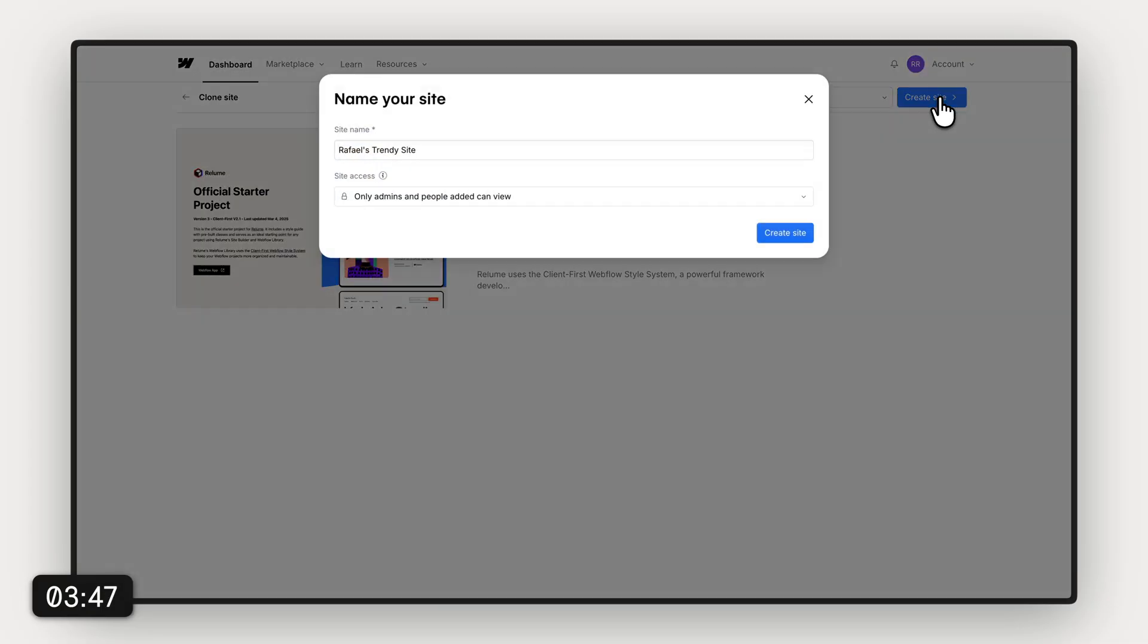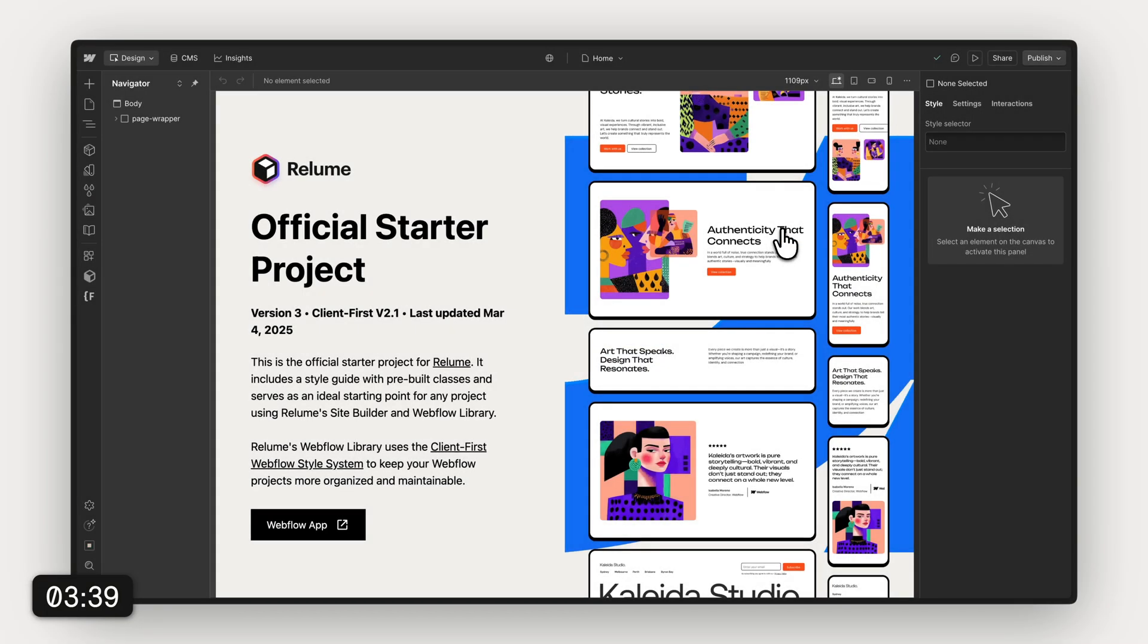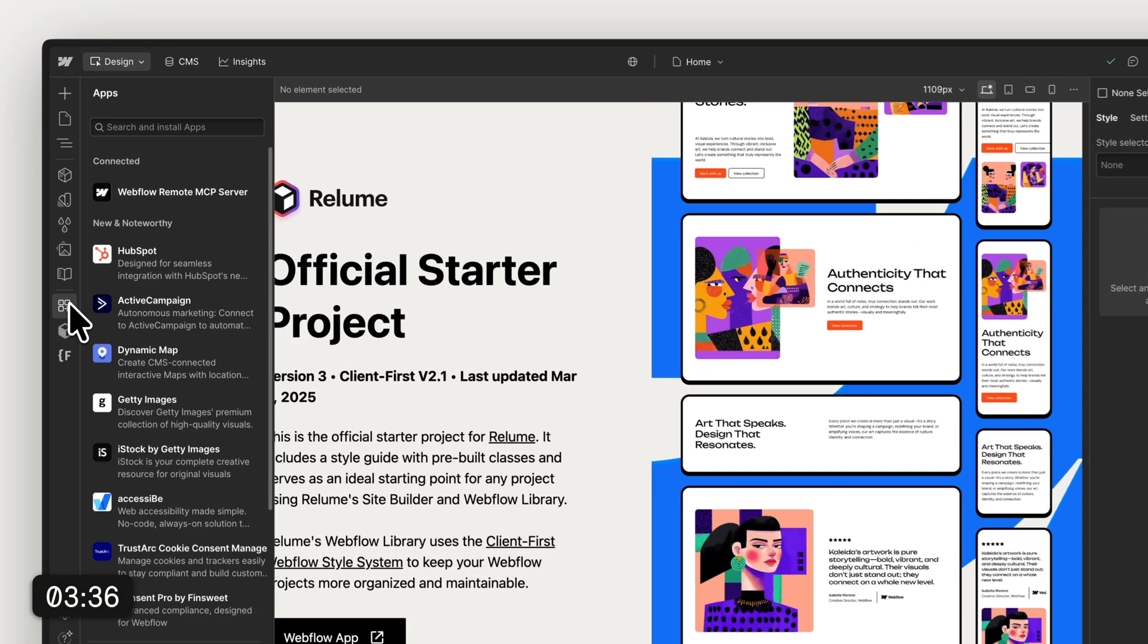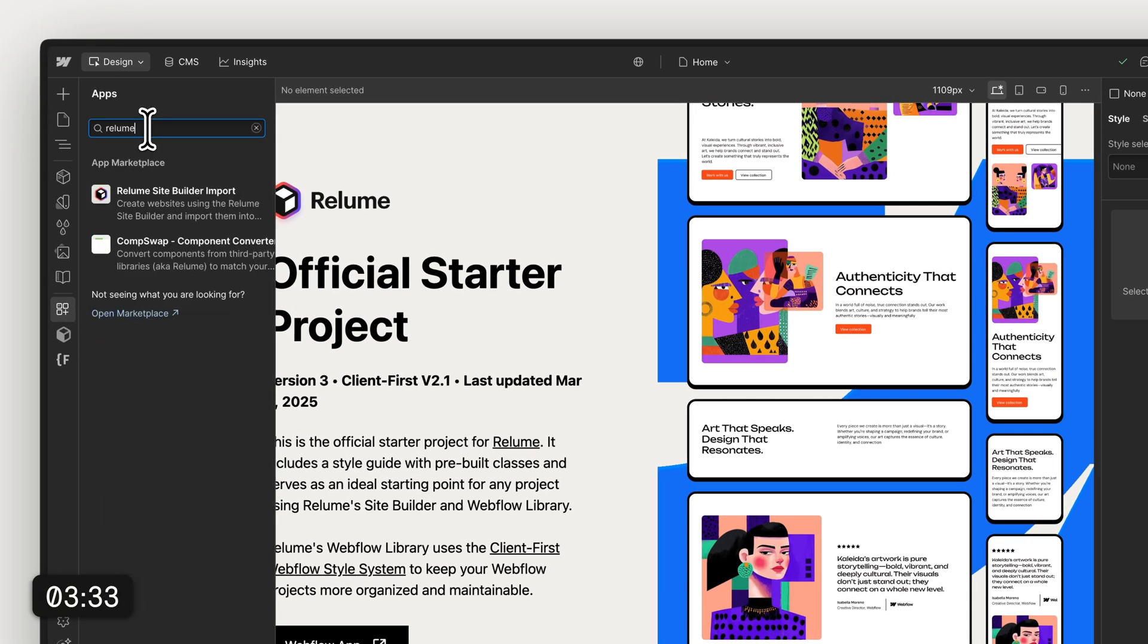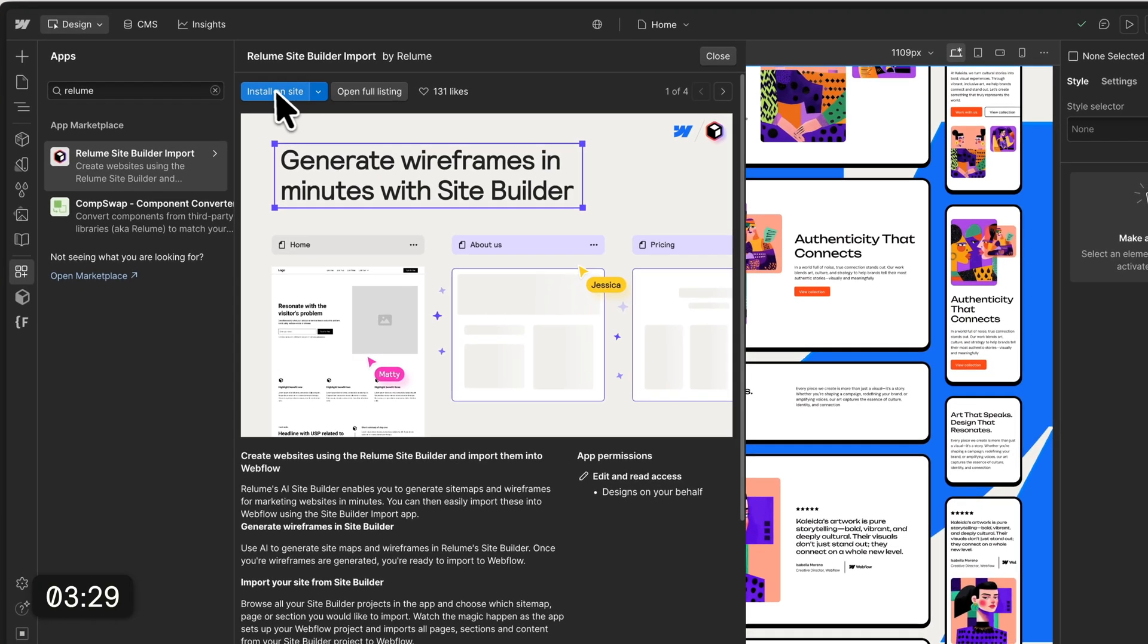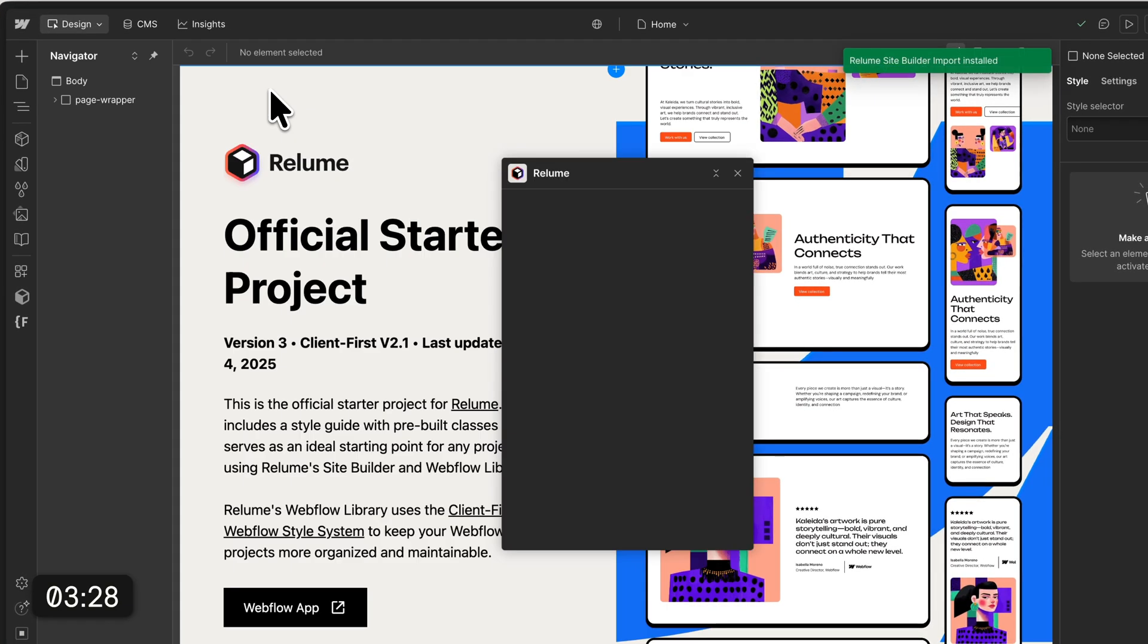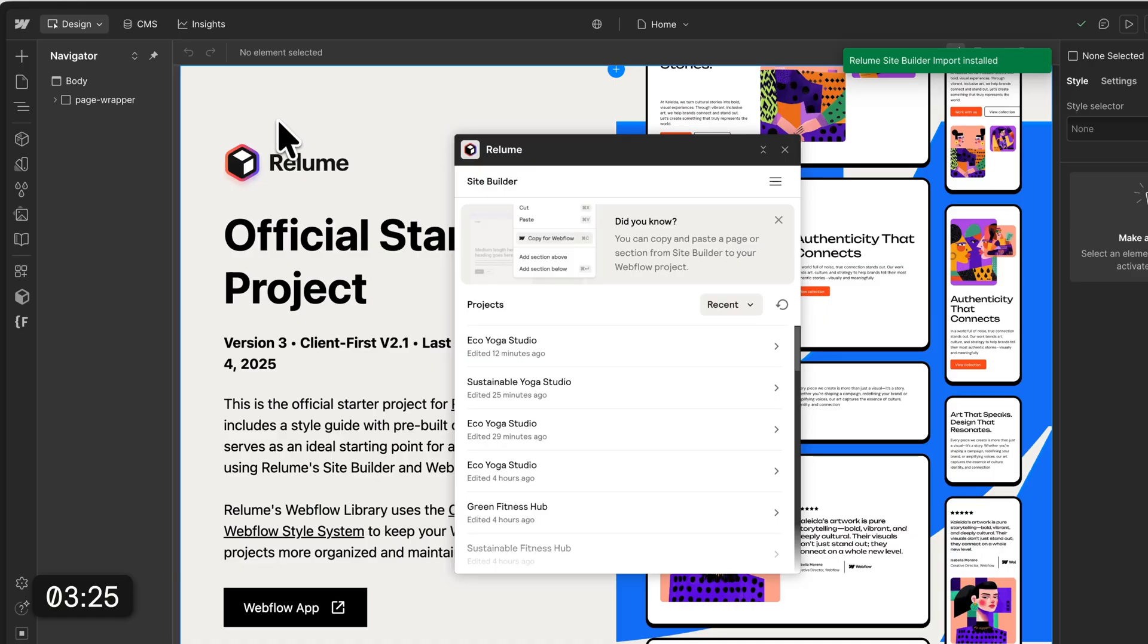Just gonna hit create site. And in a second we will be inside the Webflow editor already. Obviously what we want to do now here is import our created site from Reloom. So now we're gonna install the Reloom Webflow app and after that we're gonna head into our project.